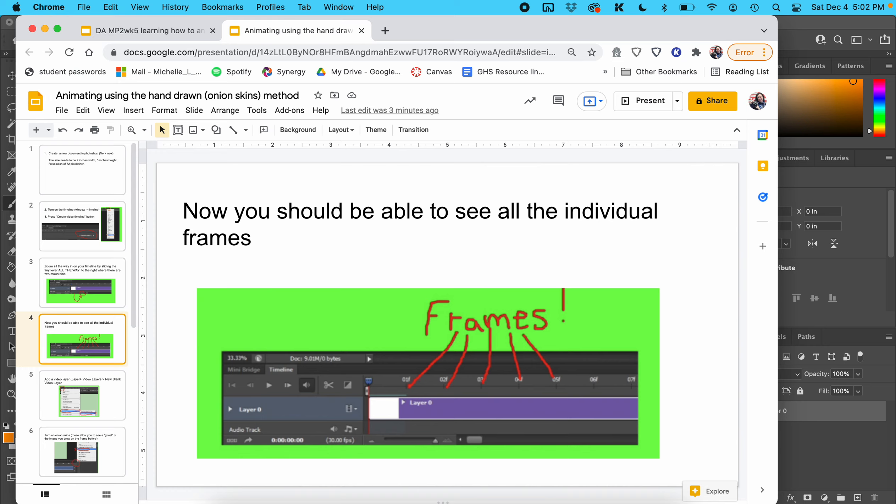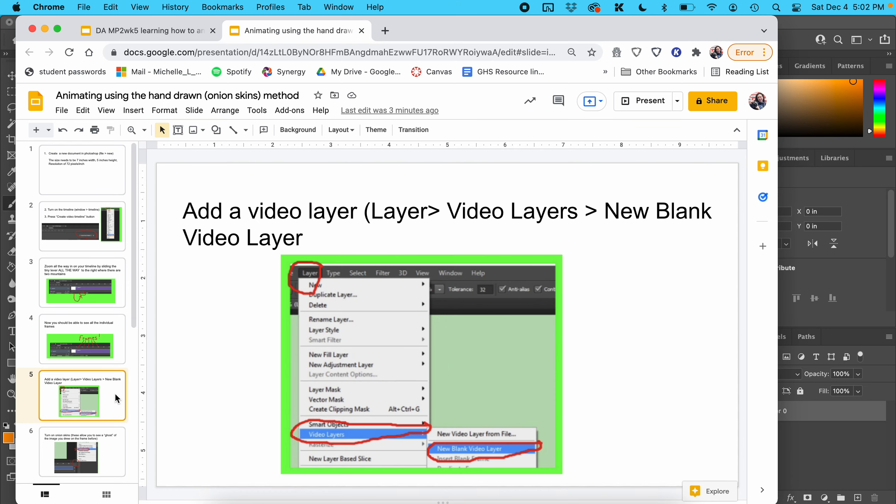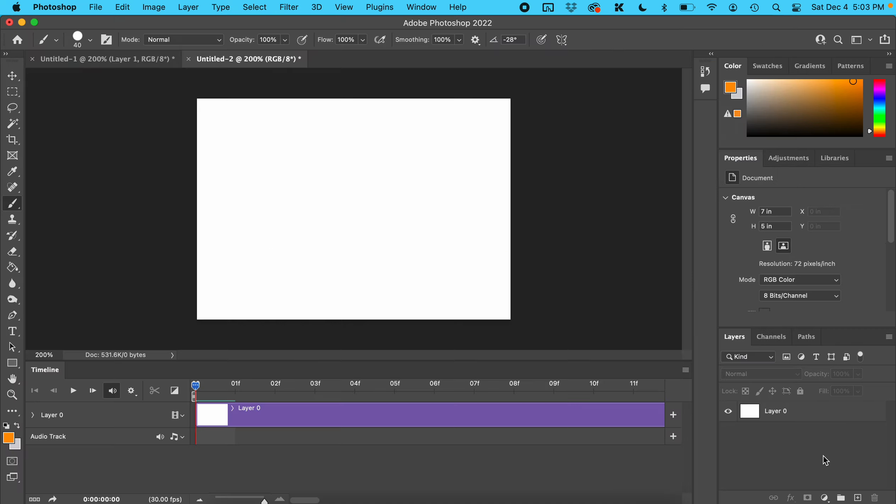Now you should be able to see all the individual frames. Add a video layer, which is what's going to allow us to animate. At the top, go to Layer > Video Layers > New Blank Video Layer.